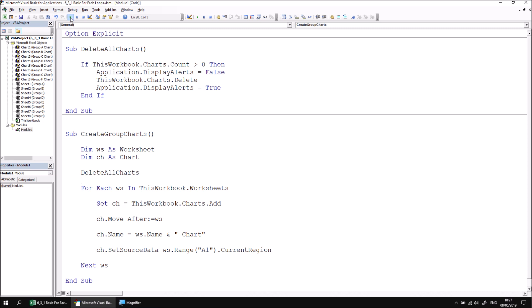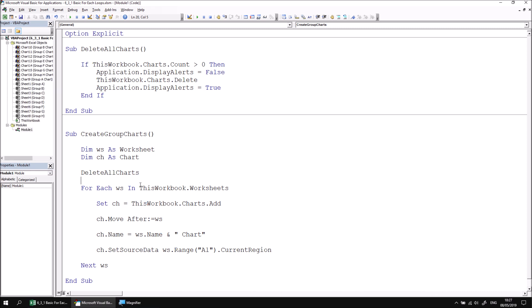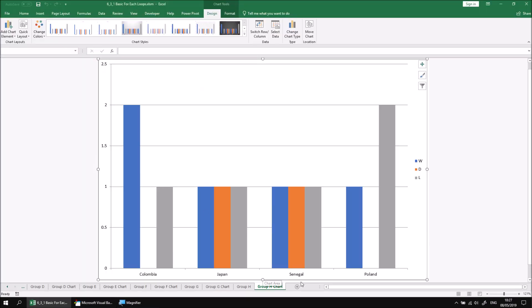If I run that one this time, we'll see that we don't get any error messages. We just get a brand new set of charts with the same names as they had earlier.